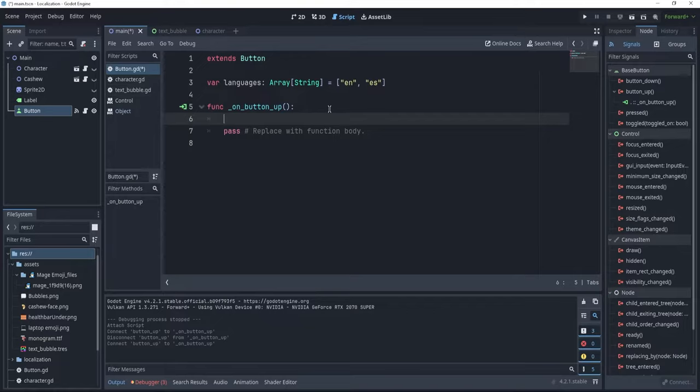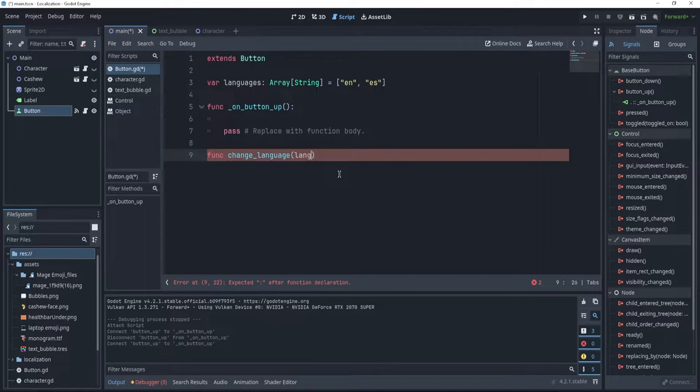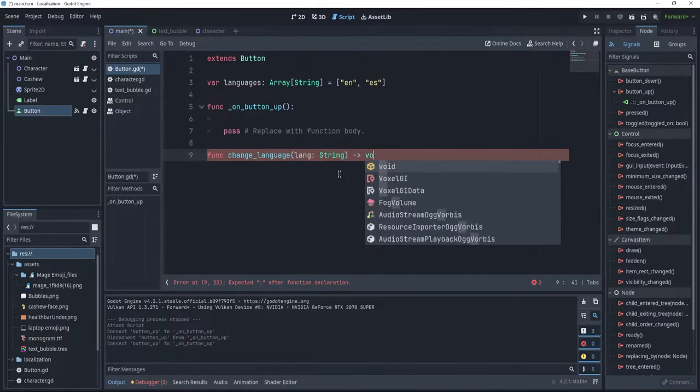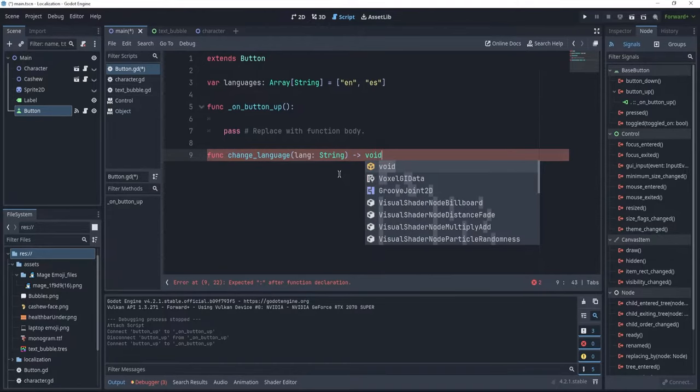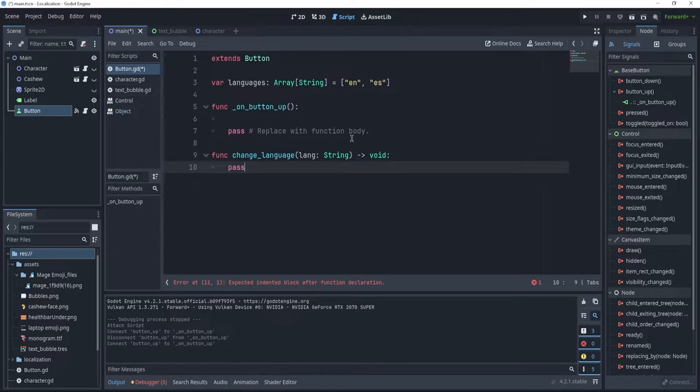I'm just going to make a function here. Let's call it func changeLanguage, and let's say, as a parameter, a language, which is a string, and this is going to return void. And, for now, let's just pass, because we do not really know how to change this language.